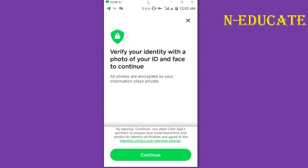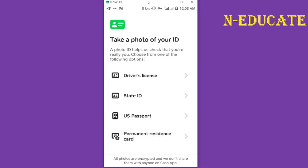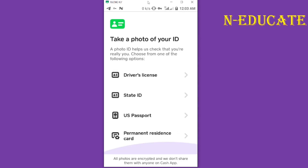After putting in your SSN digits, you now have to take a picture of your ID card, and then take a selfie of yourself as well. All you have to do is look down and click 'Continue' — let's tap on continue.